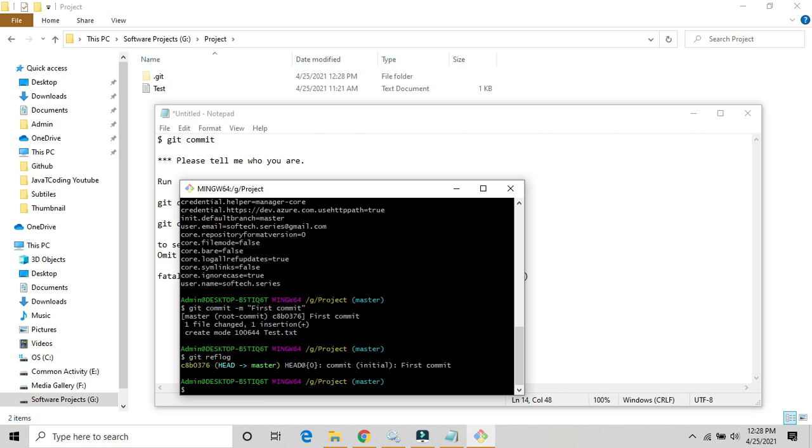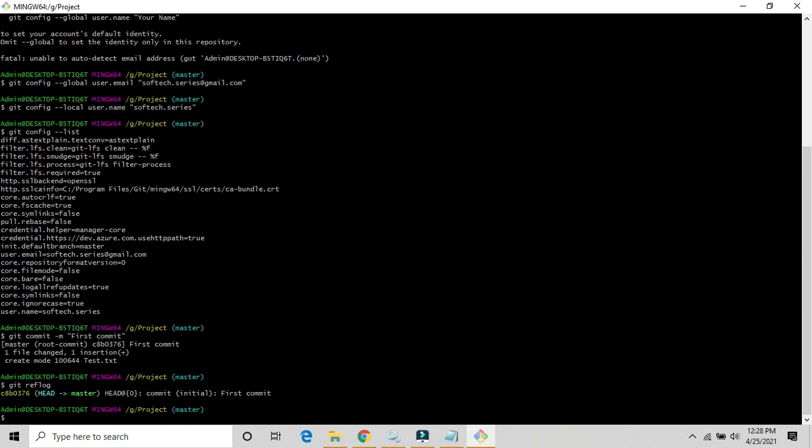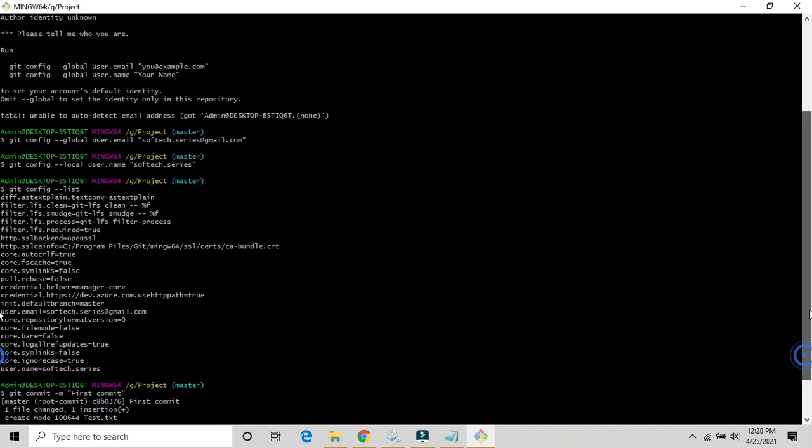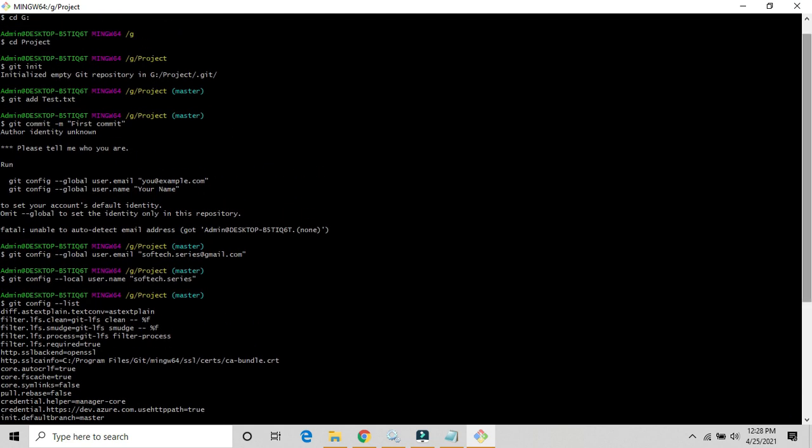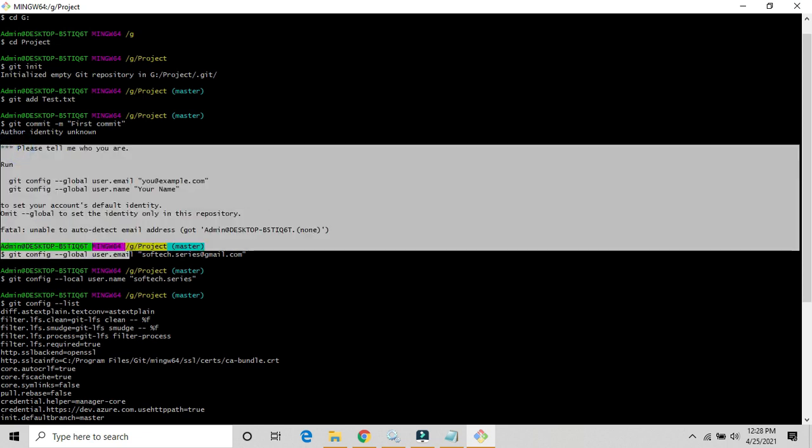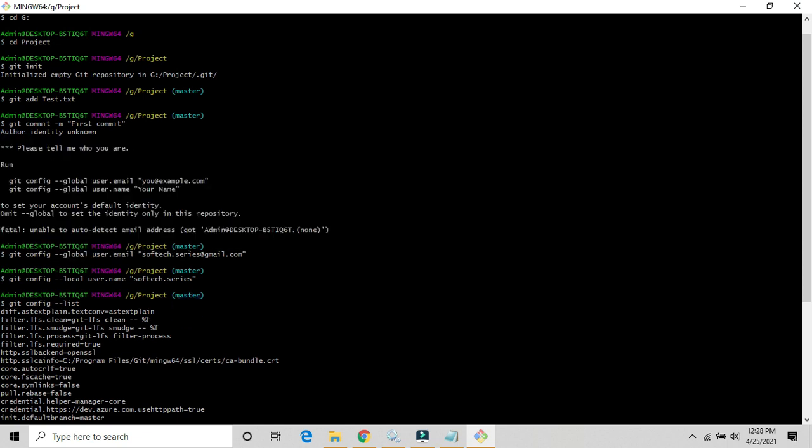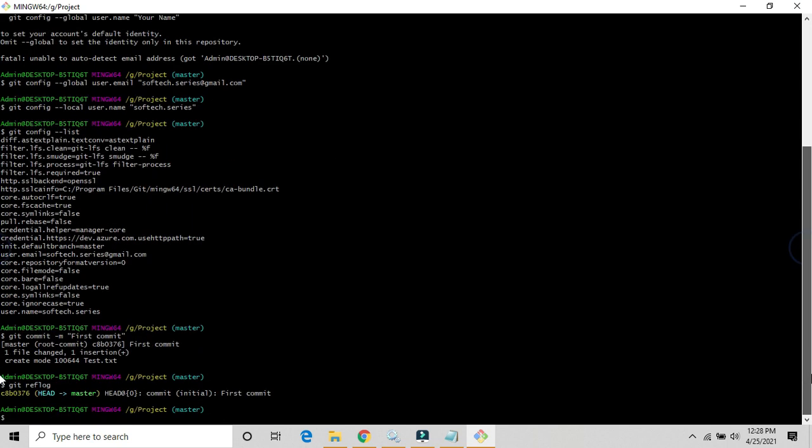So in this way we can resolve this kind of error that you are getting. We need to set the username and the email ID. After that you can commit.